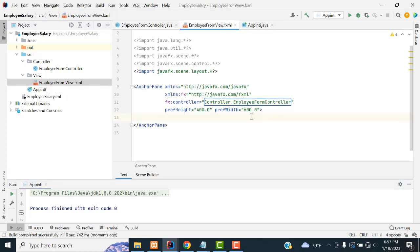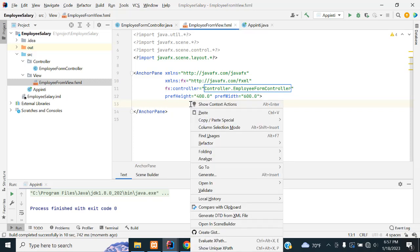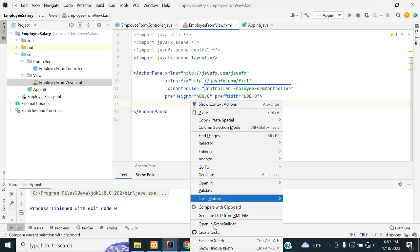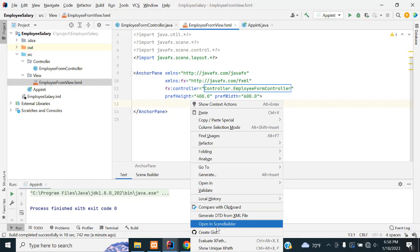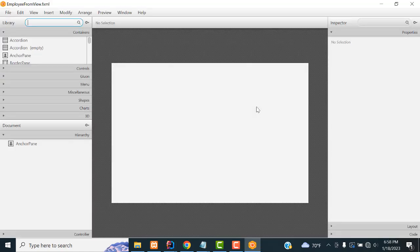Now I want to go to the view and make the UI. If you have not installed Scene Builder, you must install it on your machine. I have already shown how to install it in previous videos — go through my playlist for JavaFX. After that, open the FXML file in Scene Builder and it will open up.